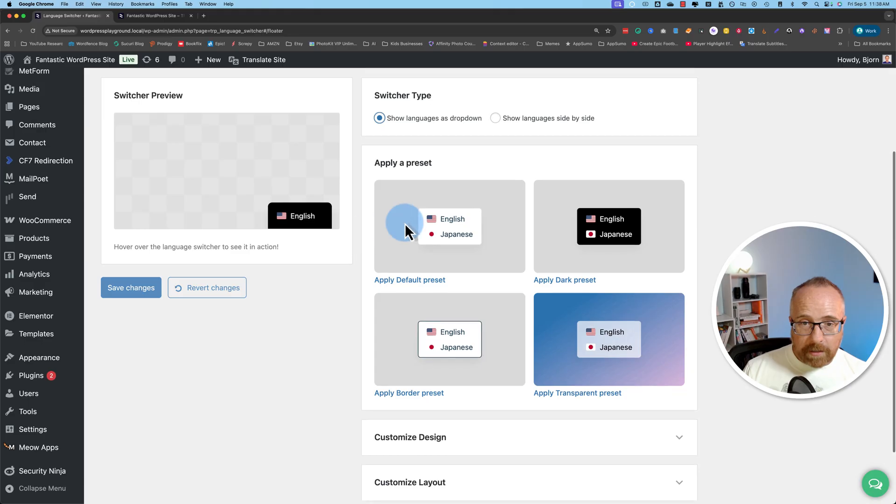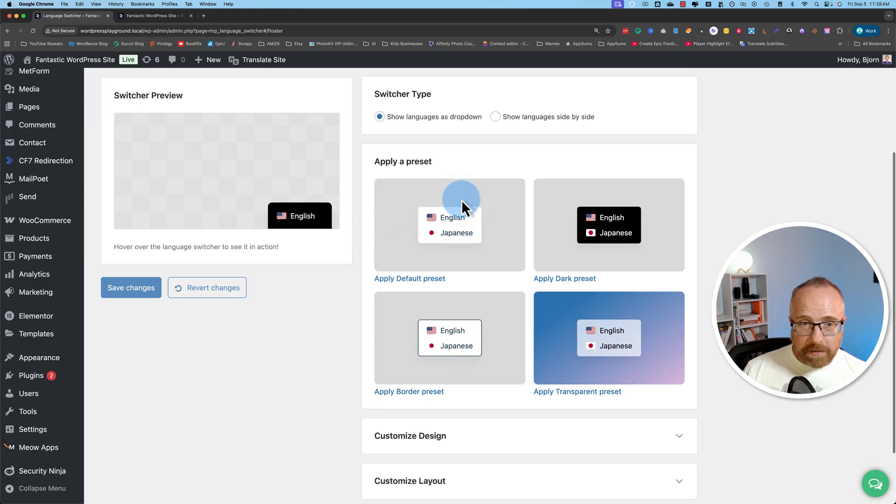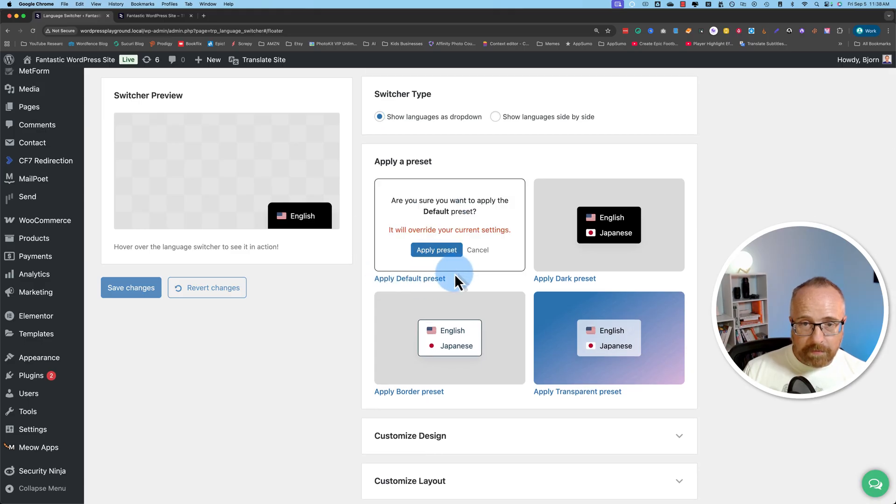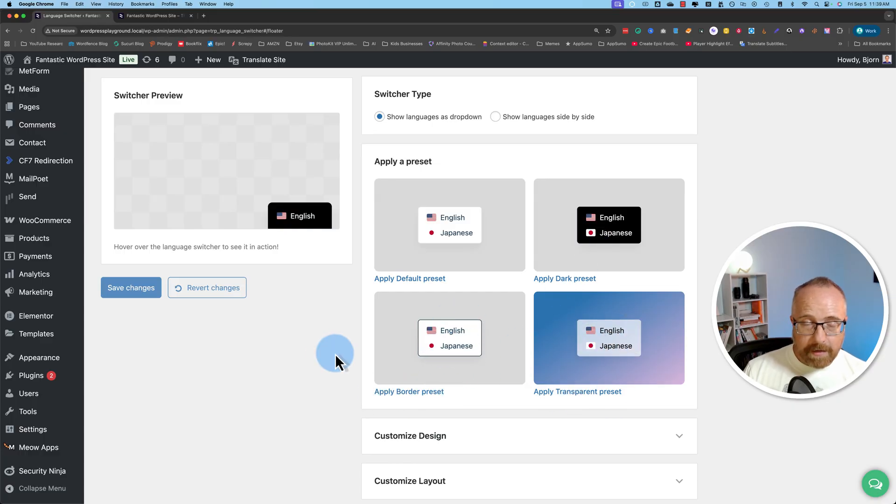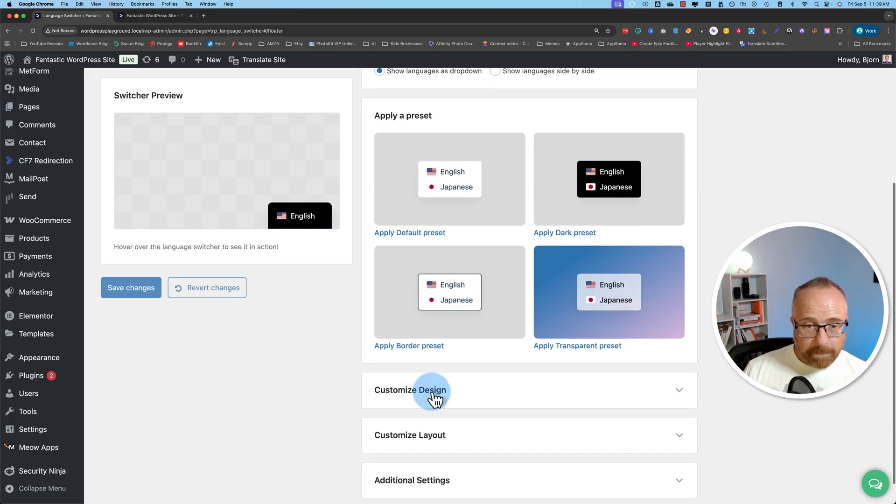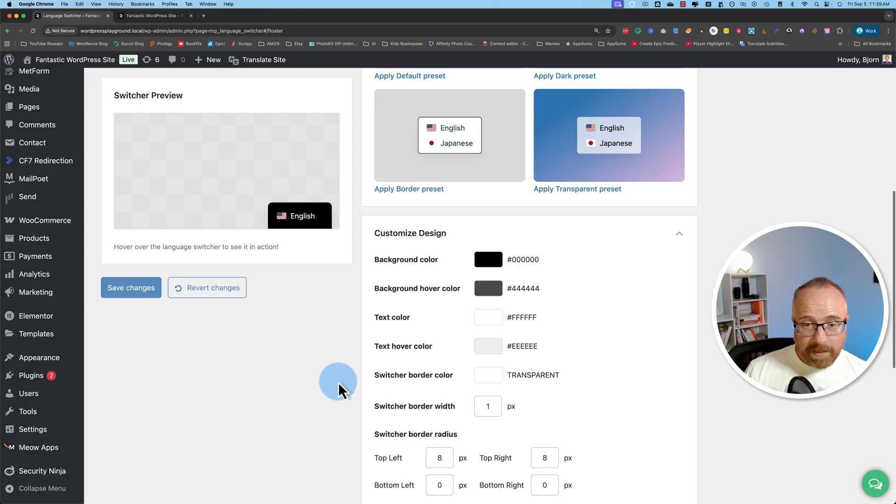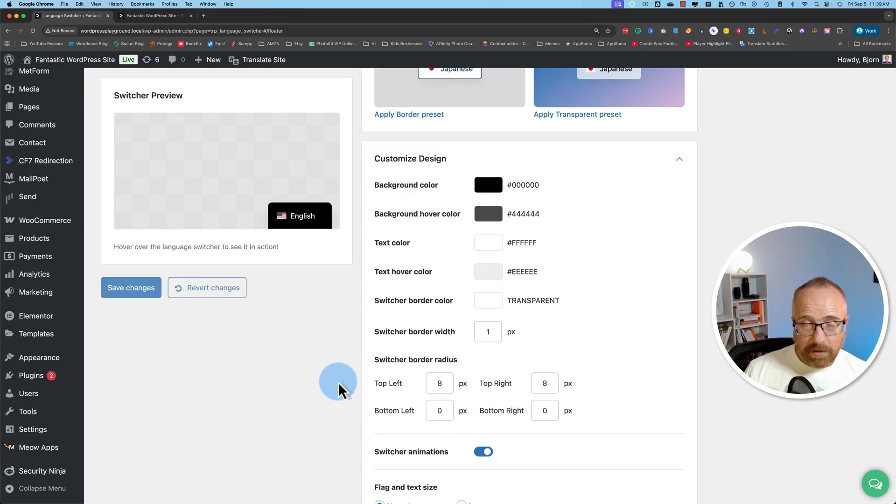Down here, we can apply presets for the design. Click on apply default preset, which is this one, or you can apply the dark preset or the border preset or a preset that has some transparency.